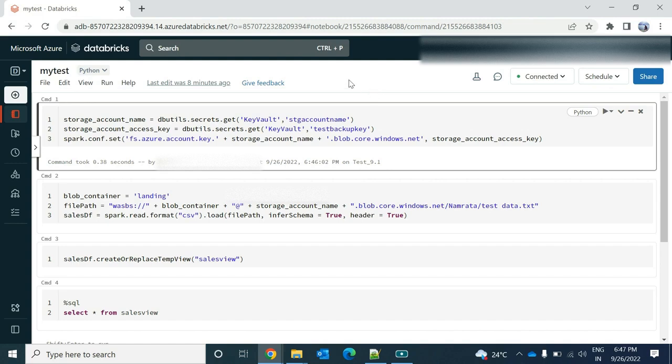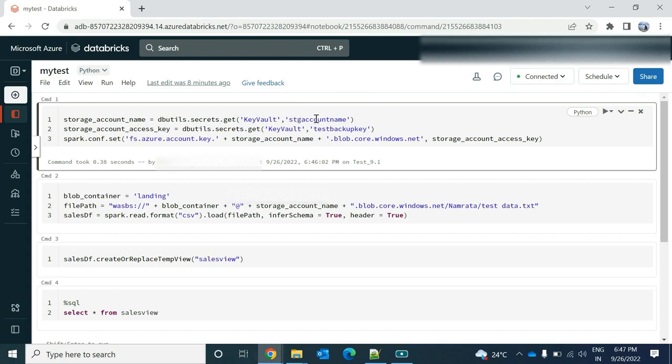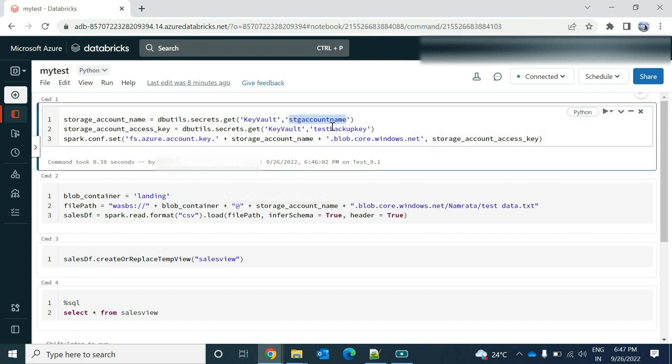Consider that you don't want to share the details of your storage account name and the account key. So what I did, in my key vault I already uploaded a secret for my storage account name and the account key under the storage account name and this test backup key.